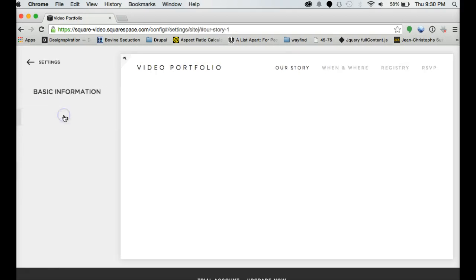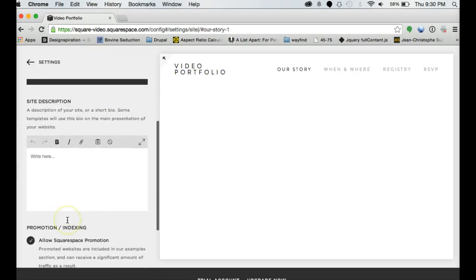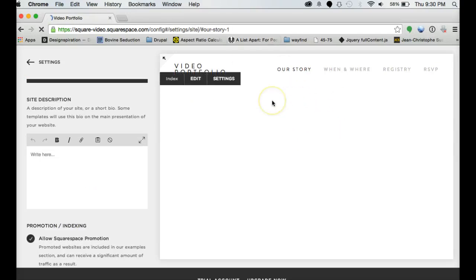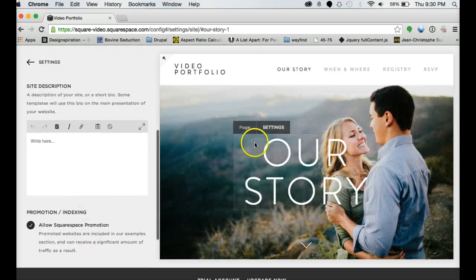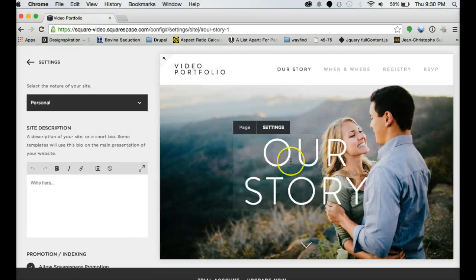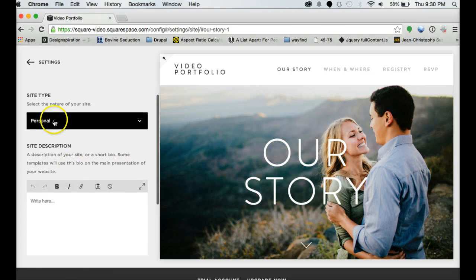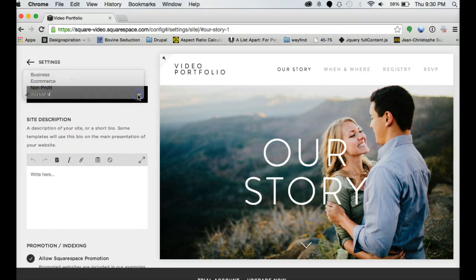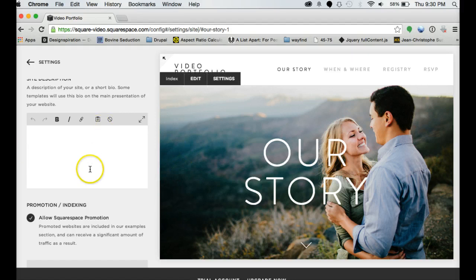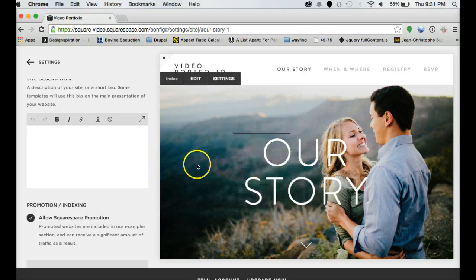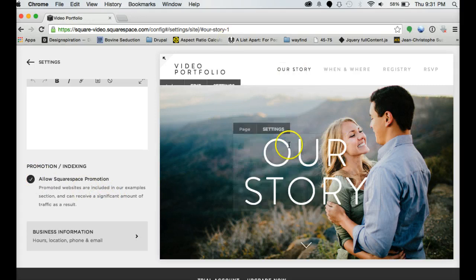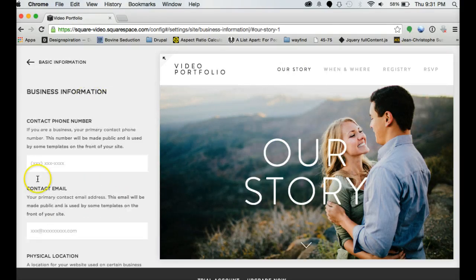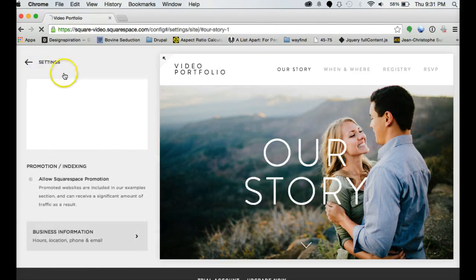Settings. Here's where you put in basic information for your site. Some of your templates will show this basic information. Let's see if I can get this content back. There we go. I've just been hitting refresh and that content comes back. It's just been kind of slow tonight. So you can choose your site type, site description. That's good for both Google purposes and sometimes it'll show on your site. Like we can have it show up right here or wherever. Allow Squarespace promotion. That means if you build a good enough site, it might be one of those chosen as a template example. Always a good thing. And then your business information if you want to put that in as well.